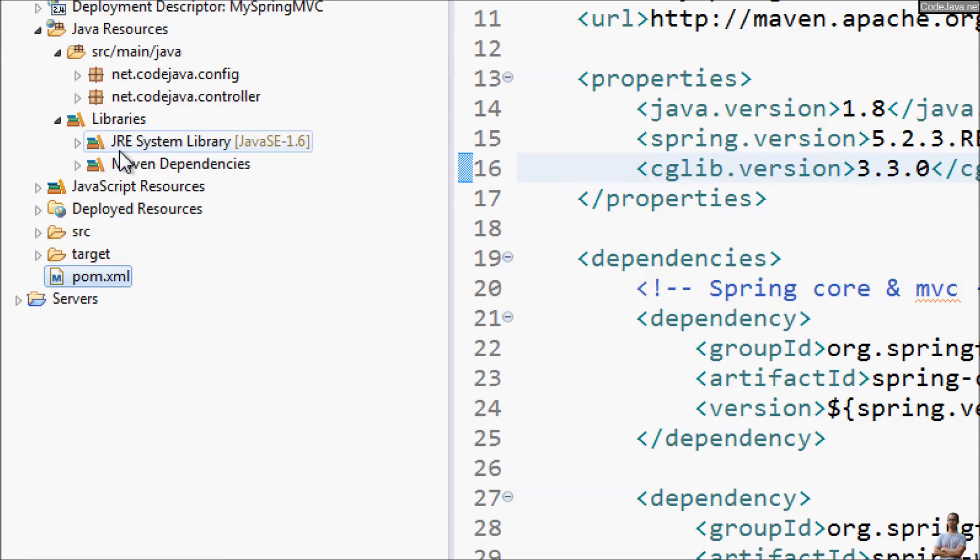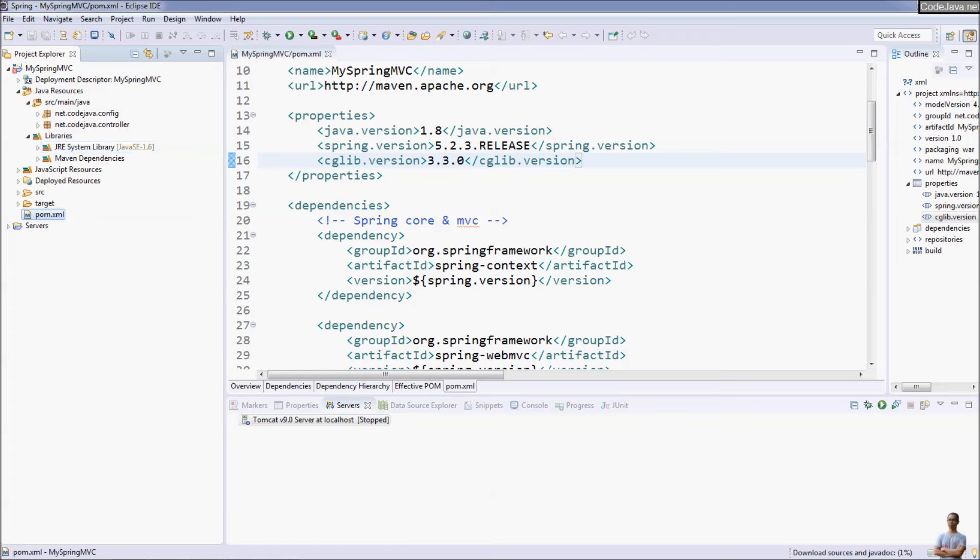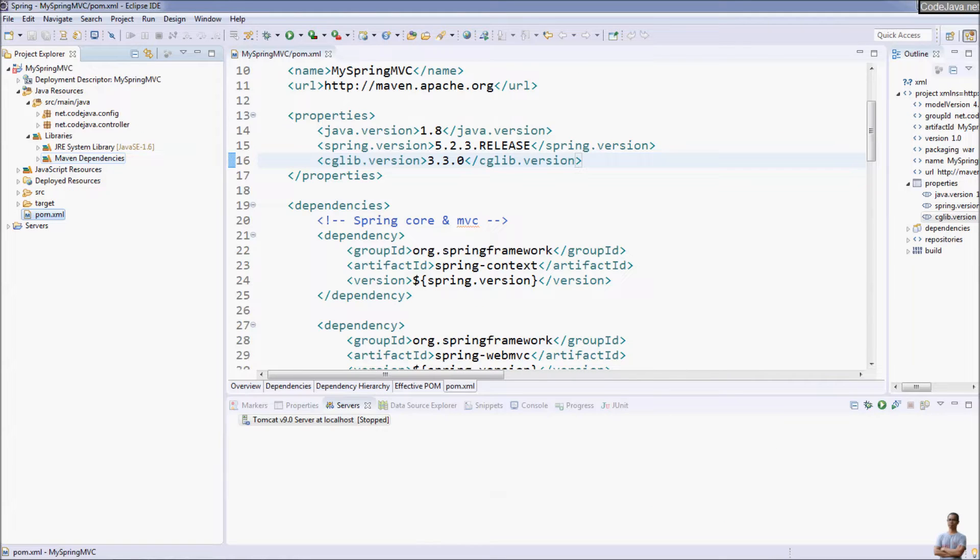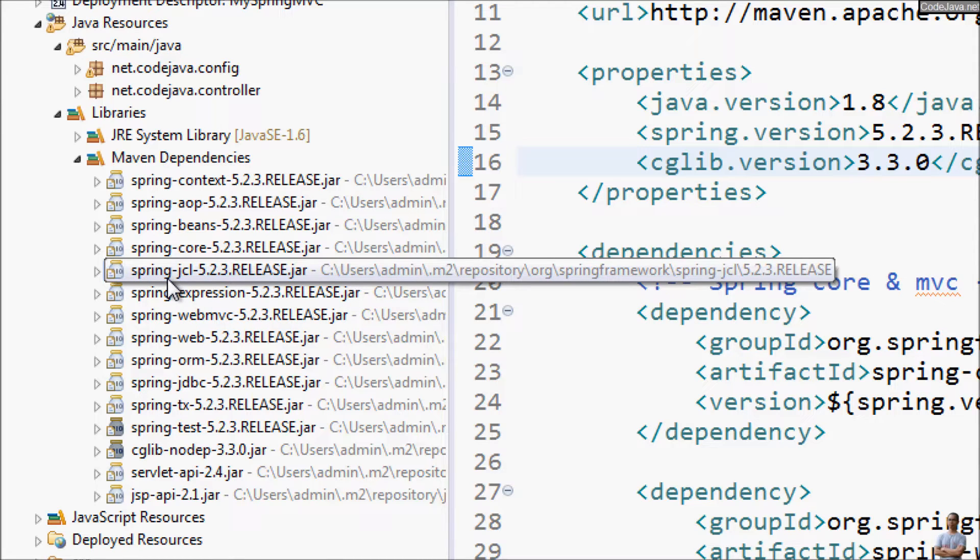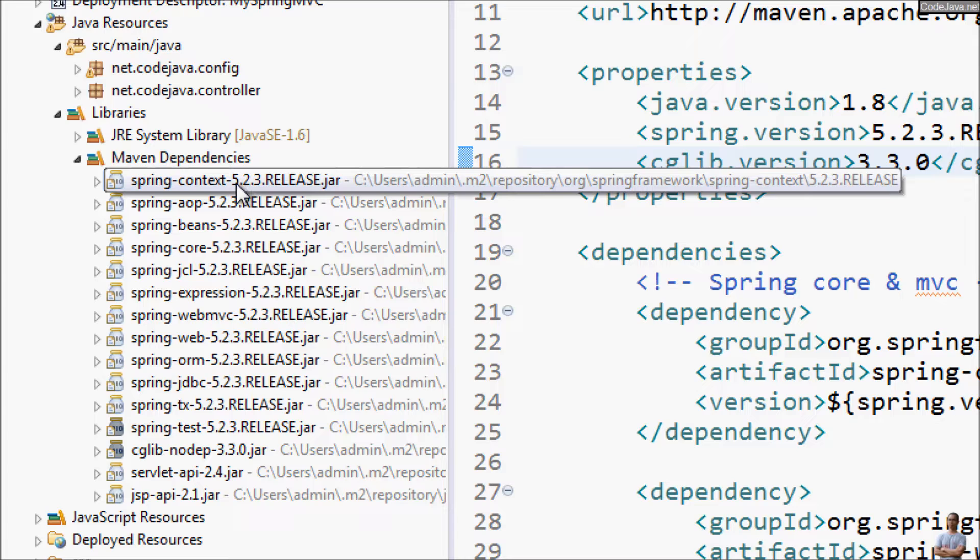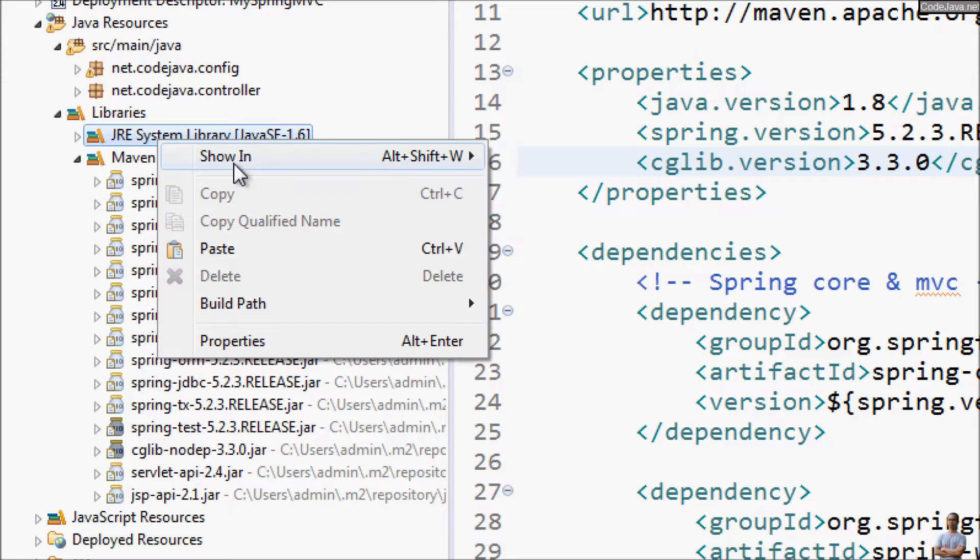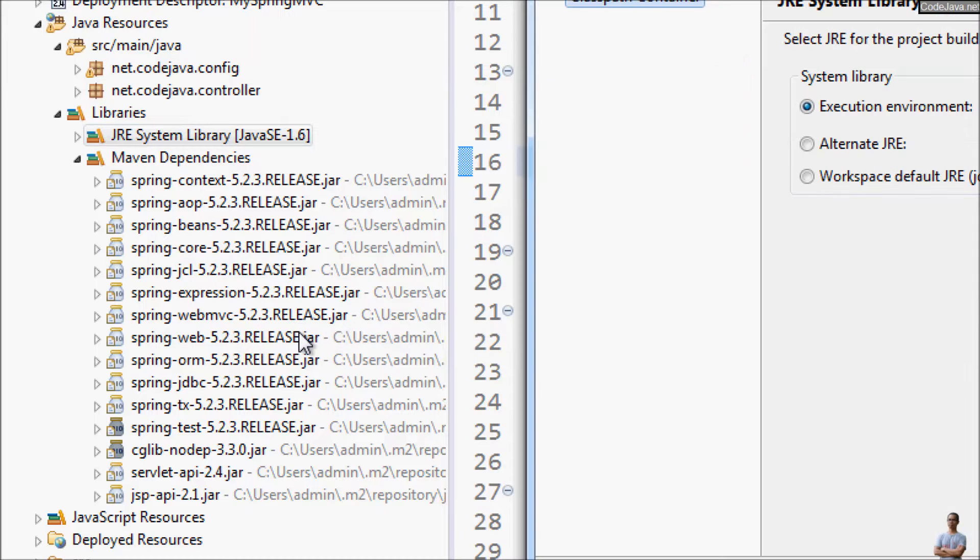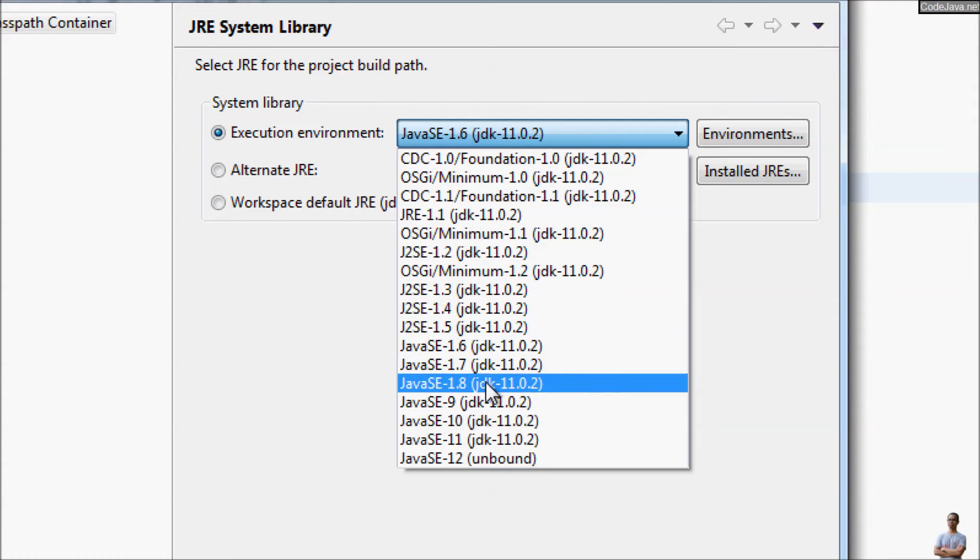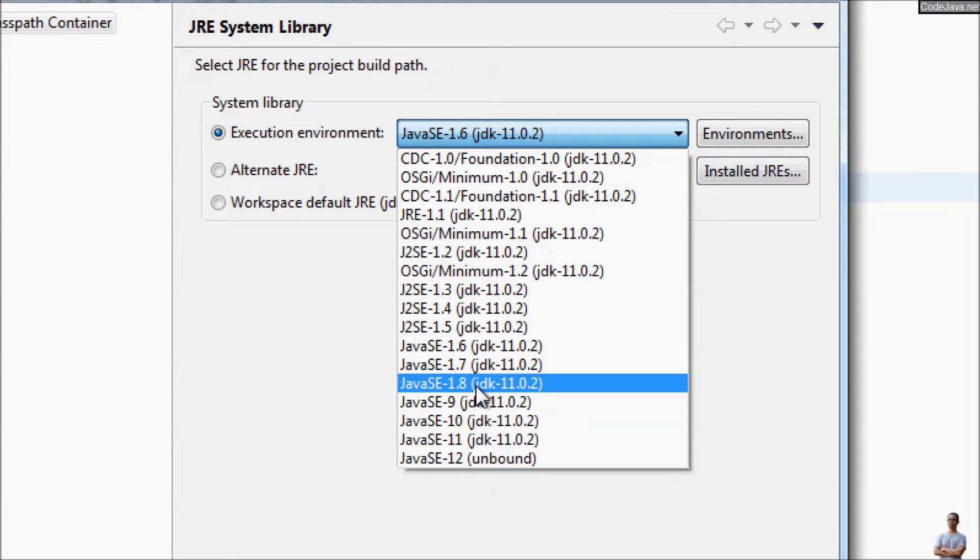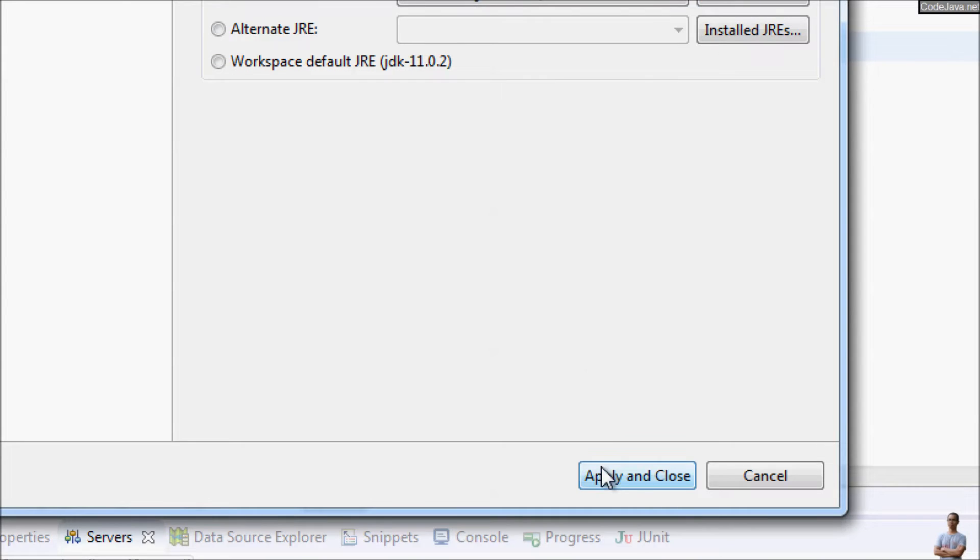You can see this archetype also used old version of Java as 1.6 so we need to change the version for the project as well. Maven has completed updating the dependencies, so for Spring 5.2.3 release here, right click here to update the properties and choose execution environment. On my computer I'm using JDK 11 so I choose Java SE 1.8 here. Click Apply and Close.